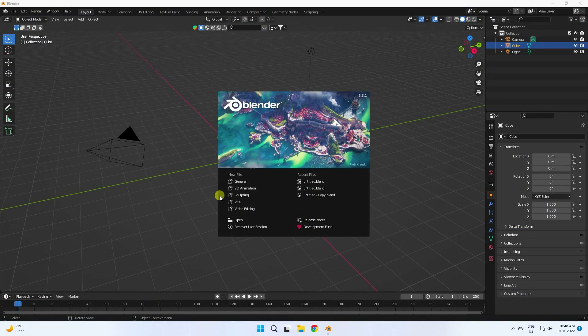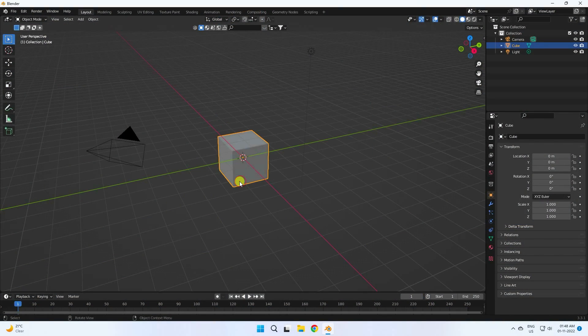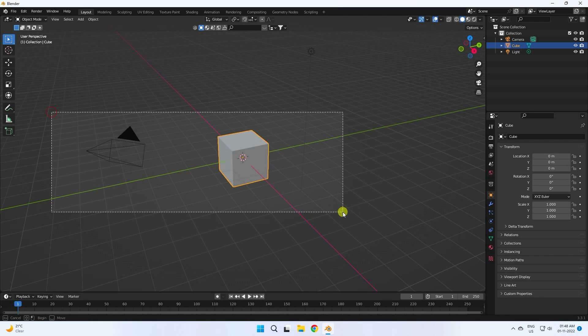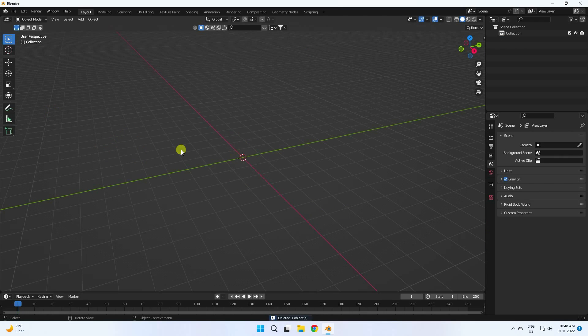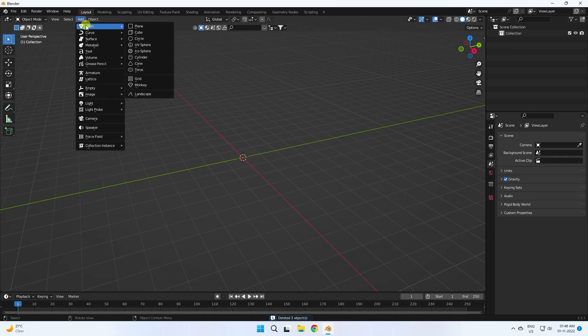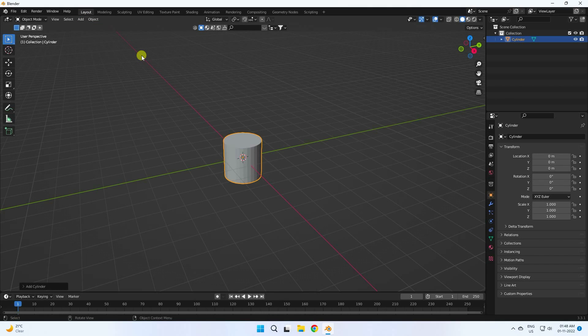First, click here and delete all your assets. Then I'm going to take a cylinder and change some settings on it.